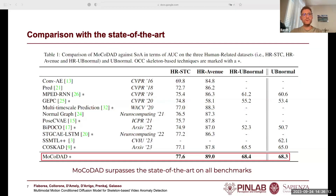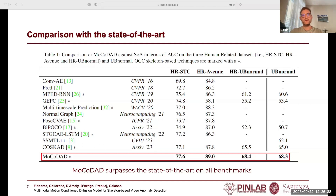We compare MoCoDat against the state of the art on HR-STC, HR-Avenue, HR-Ubinormal, and Ubinormal. MoCoDat outperforms COSCAD, the current best, by up to 4.4%, which demonstrates the importance of considering different possible futures for each sample. MoCoDat also achieves an AUC of 68.3 on Ubinormal, surpassing COSCAD by 5.1%. Considering more than a single deterministic future smooths our predictions — it avoids penalizing excessively hard but still normal samples, which would be considered abnormal based on classic reconstruction error of a deterministic model.